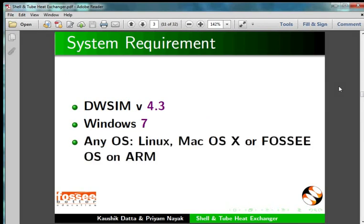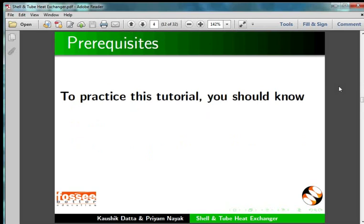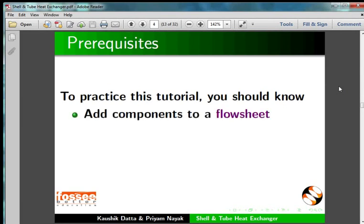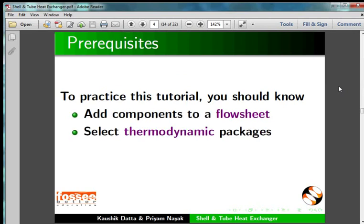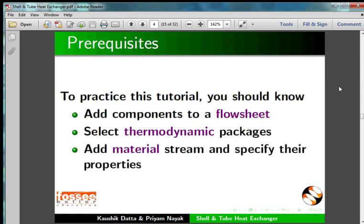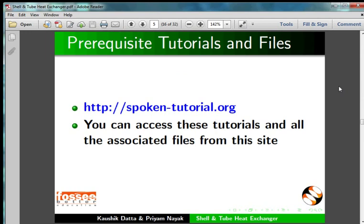The process demonstrated in this tutorial is identical in other operating systems also, such as Linux, Mac OS X, or FOSCeOS on ARM. To practice this tutorial, you should know how to add components to a flowsheet, select thermodynamic packages, and add material streams and specify their properties. The prerequisite tutorials are mentioned on our website.